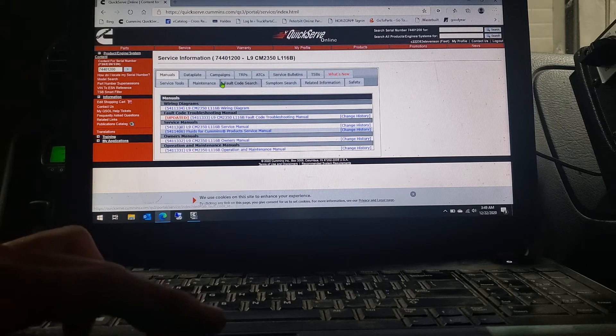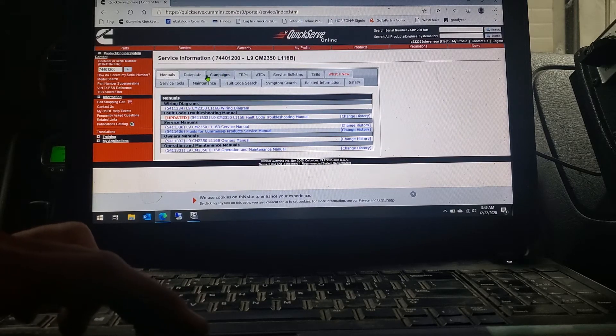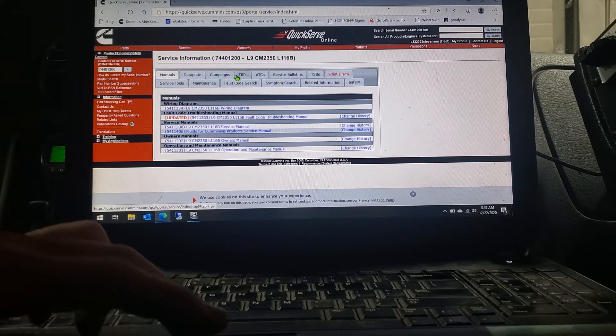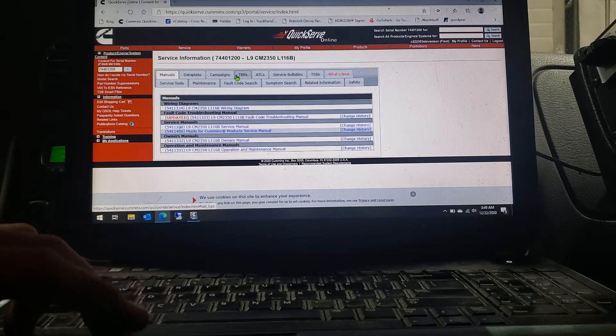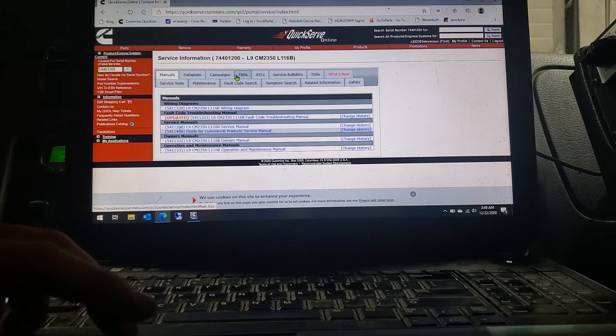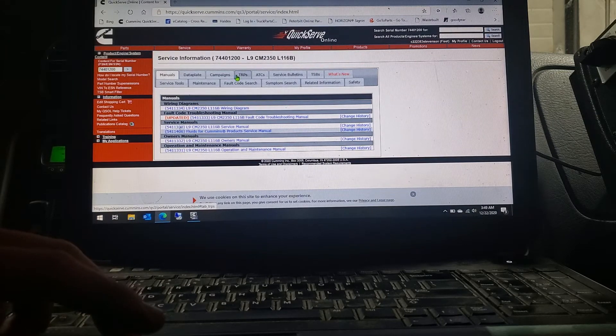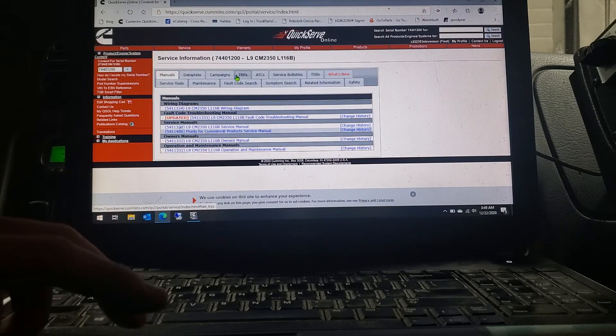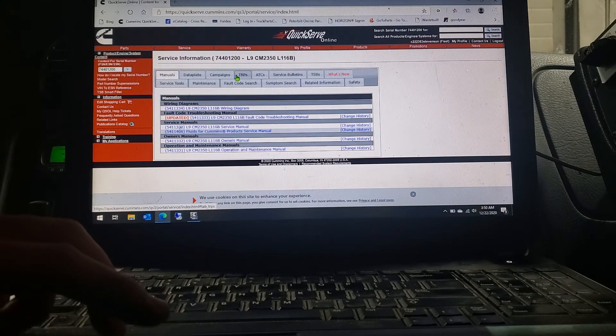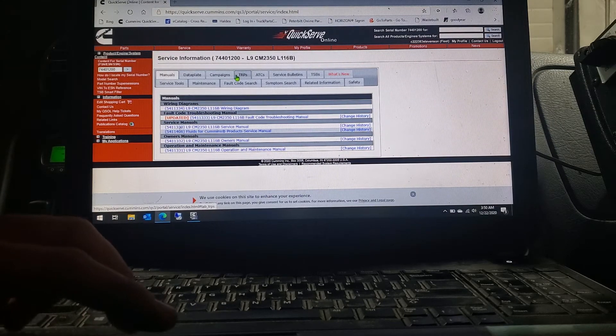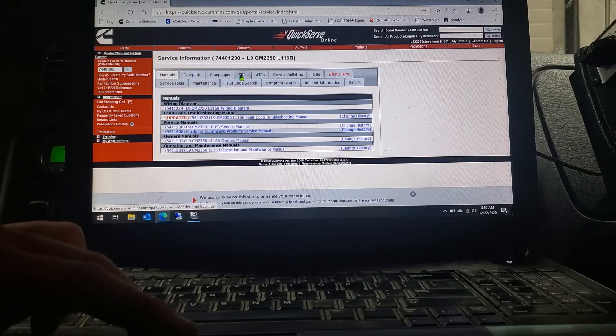You got your campaigns, your data plate for your engine. This is where you can get your manuals, service manuals, all that stuff. Search your fault code, symptom searches, all that kind of stuff.